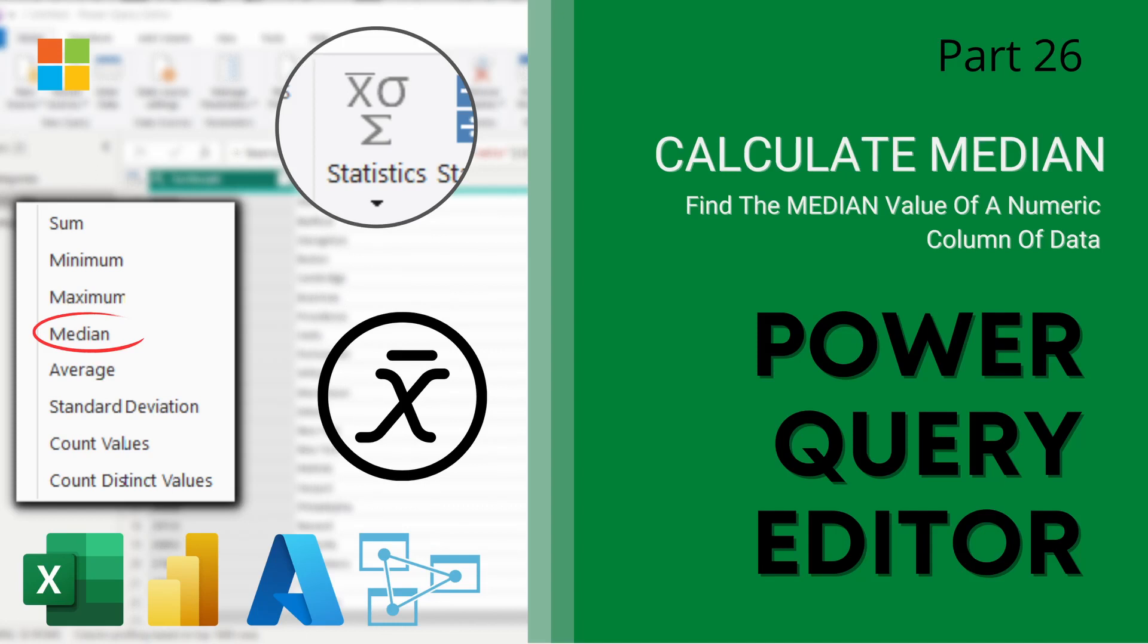Hey guys, welcome back to Data with Dominic and specifically our Power Query Editor series. In today's video we're going to be looking at how to calculate the median of a column using the Power Query Editor, so let's dive right into the demo.